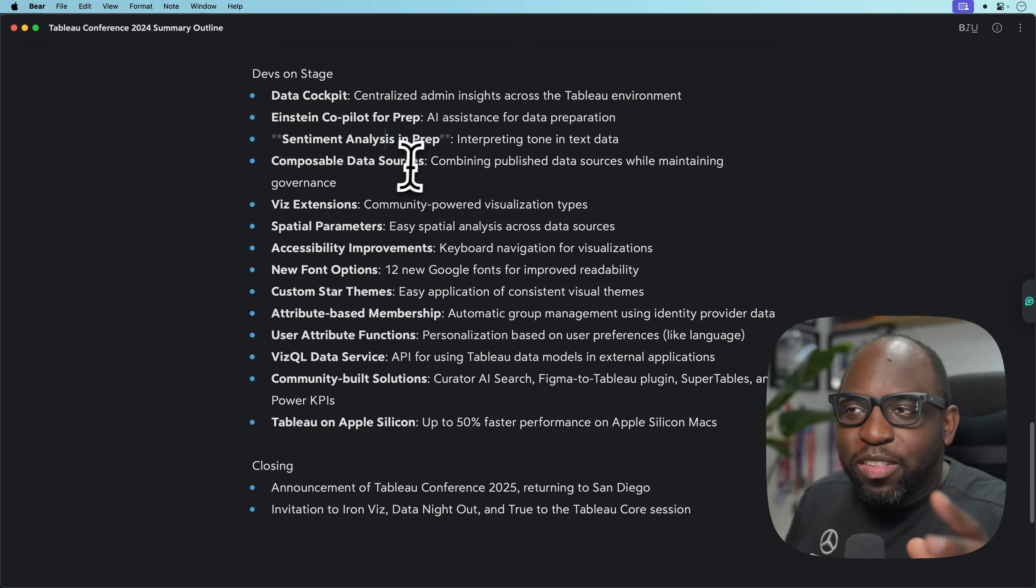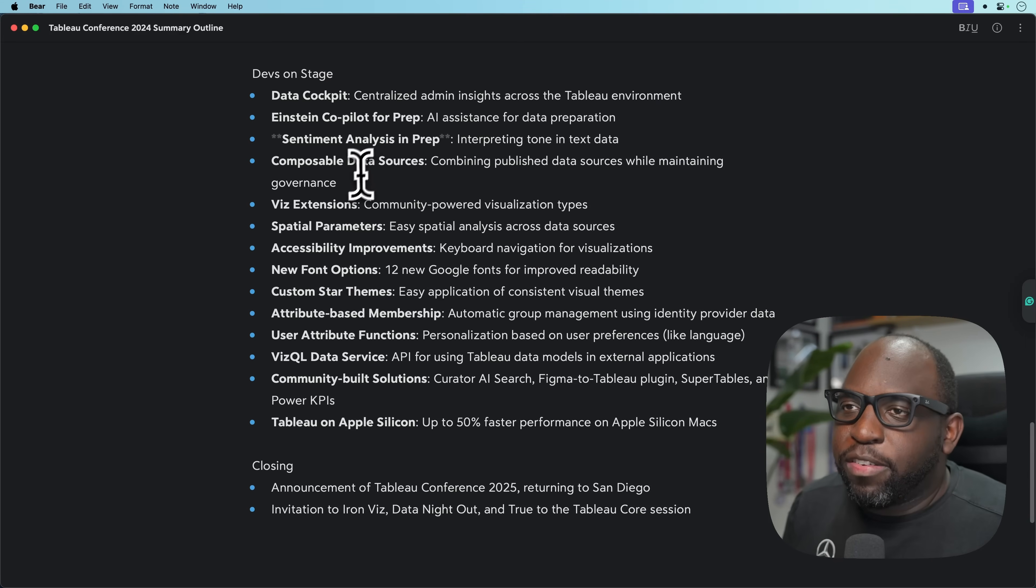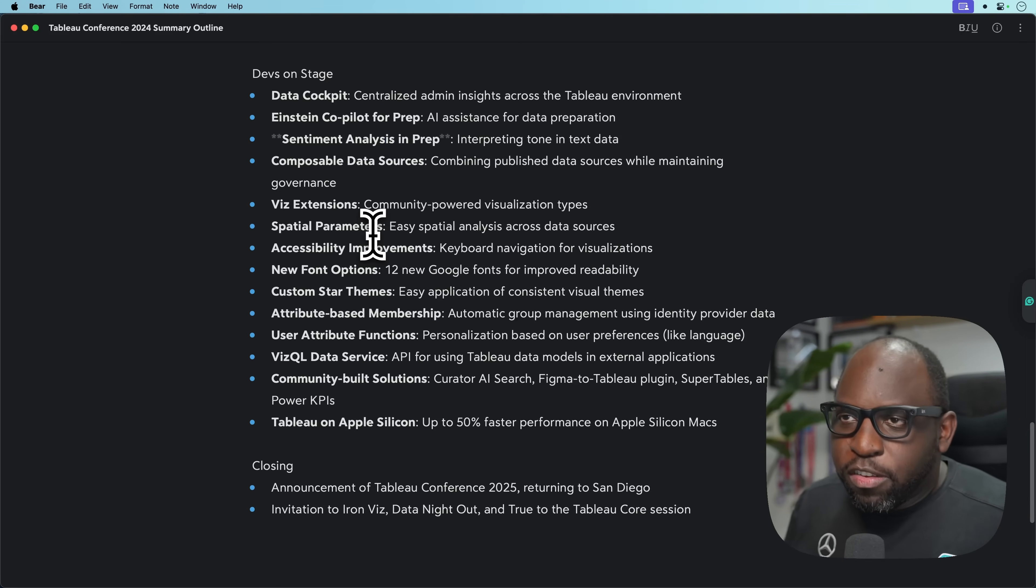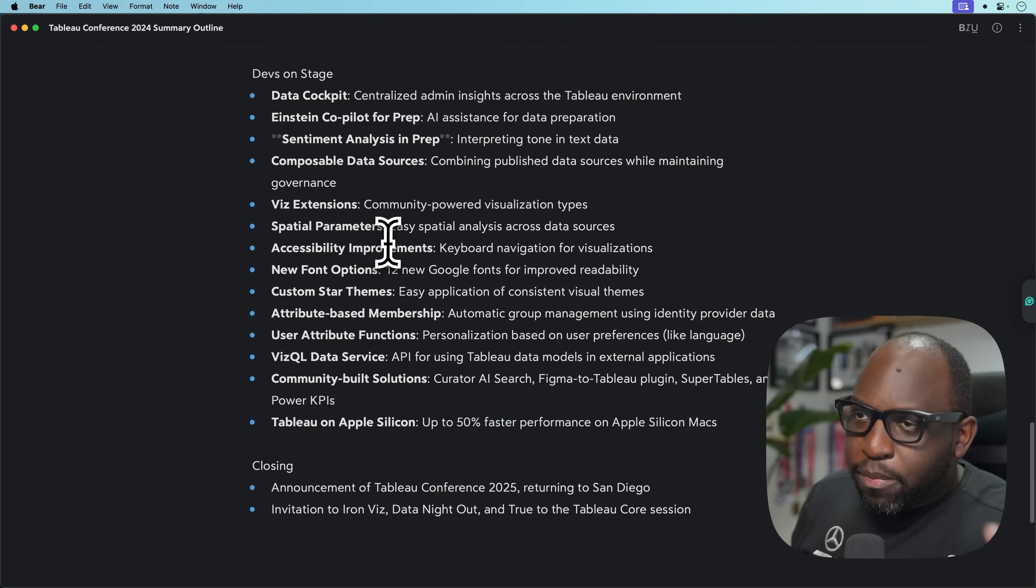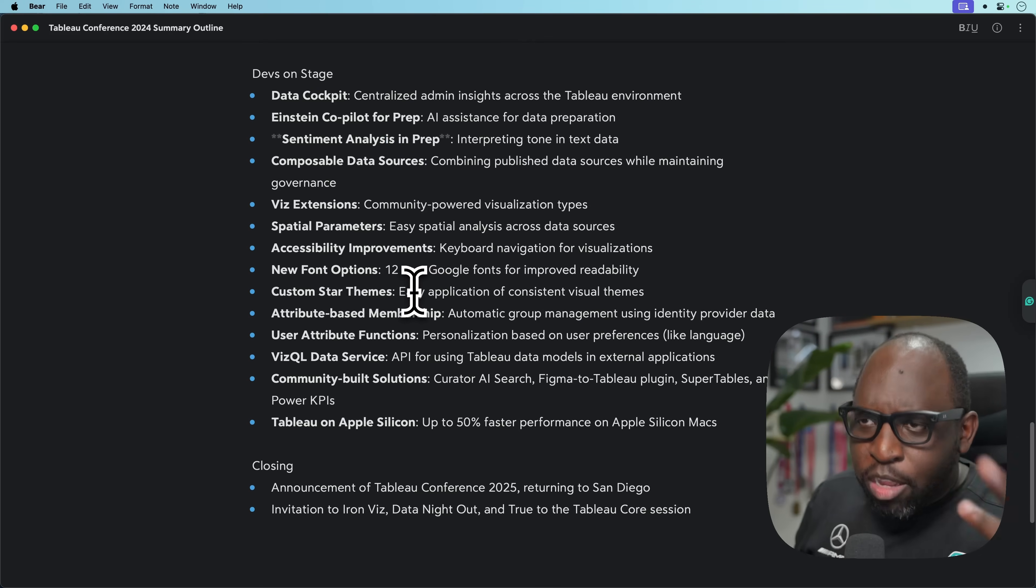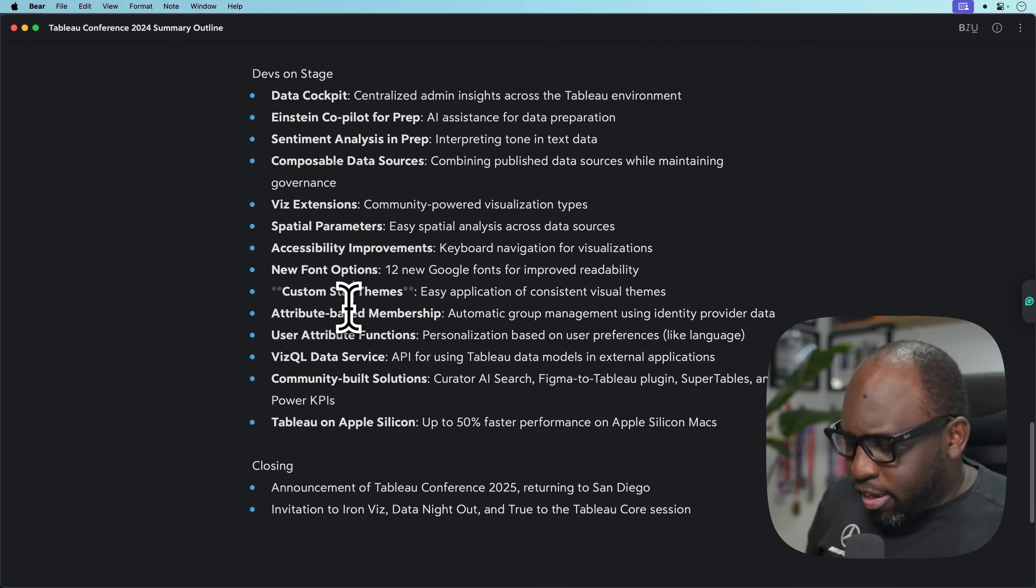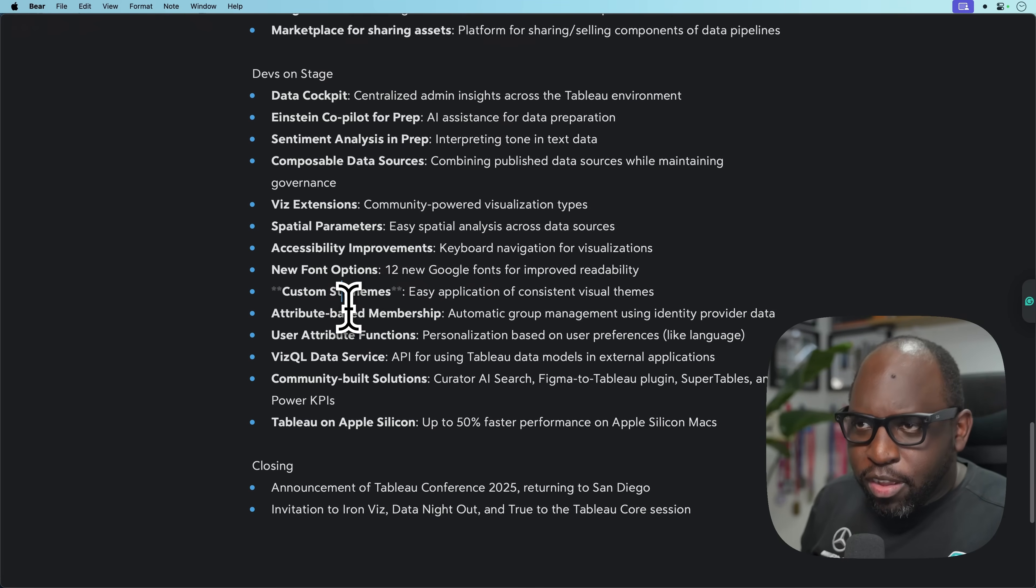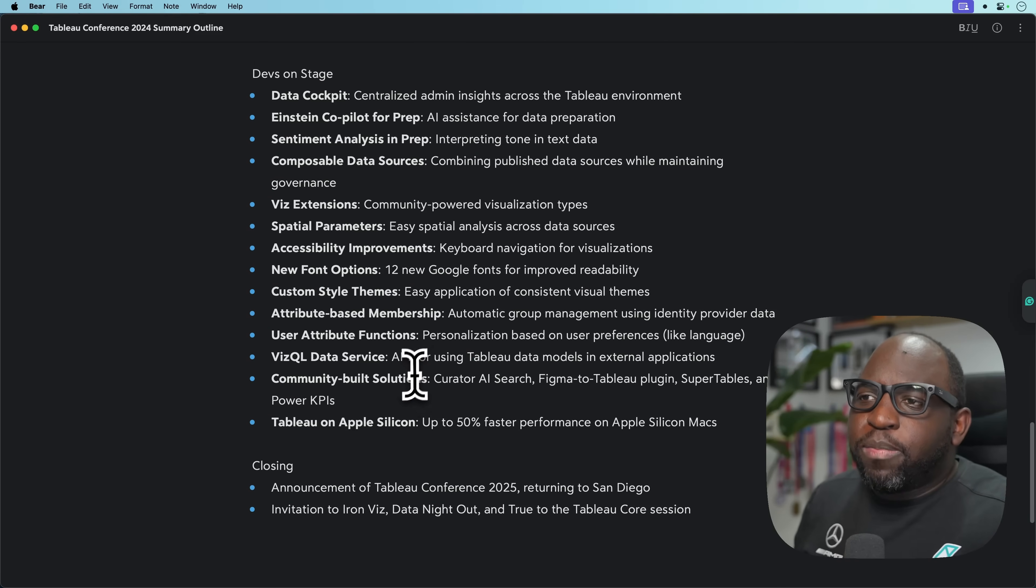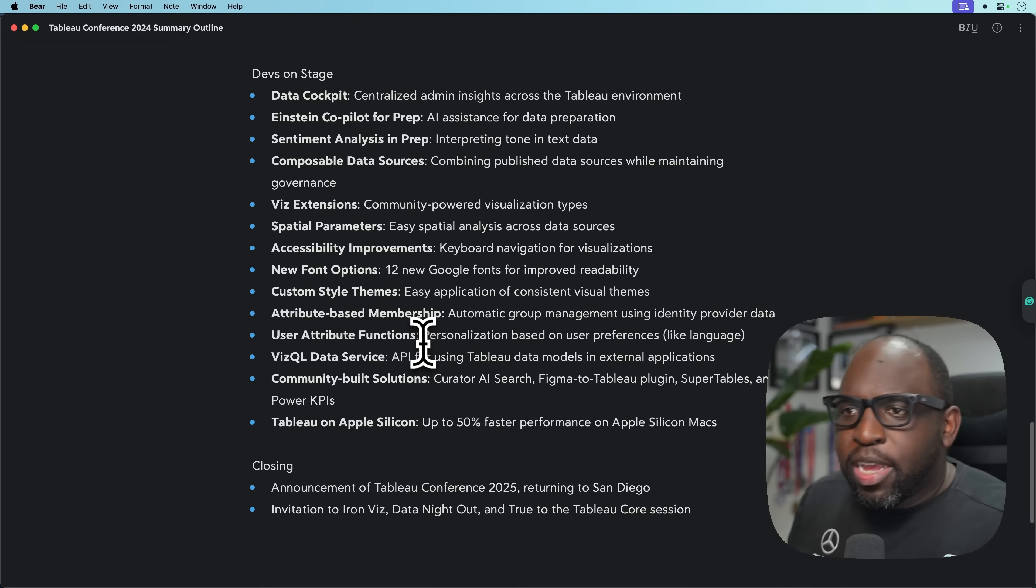If I could, I would make Tableau Prep the heart of the Tableau ecosystem. I'd shove it into the desktop connect window, get rid of the connect window and just make it the modeling capability of Tableau. Little eulogy done. Let's carry on. Composable data sources, we saw a demo of this. That's how we know it hasn't shipped.